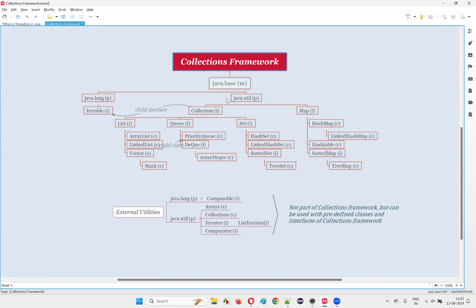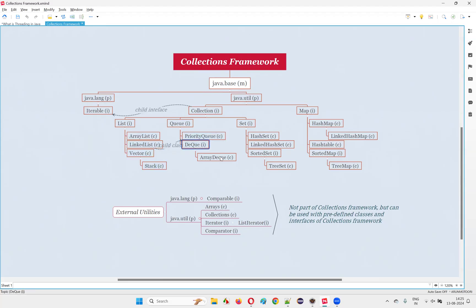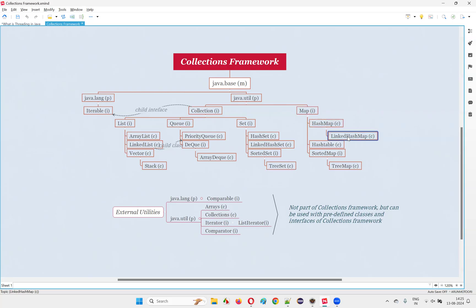You can see here in the diagram: under the collections framework we have the Collection interface, List interface, Queue interface, Set interface, and Map interface. Similarly, we have classes under the collections framework like ArrayList, LinkedList, Vector, Stack, PriorityQueue, Deque, ArrayDeque. Under Set we have HashSet, LinkedHashSet, and TreeSet. Under the Map interface we have HashMap, LinkedHashMap, Hashtable, SortedMap interface, and TreeMap. The collections framework is a collection of predefined classes and interfaces in Java.